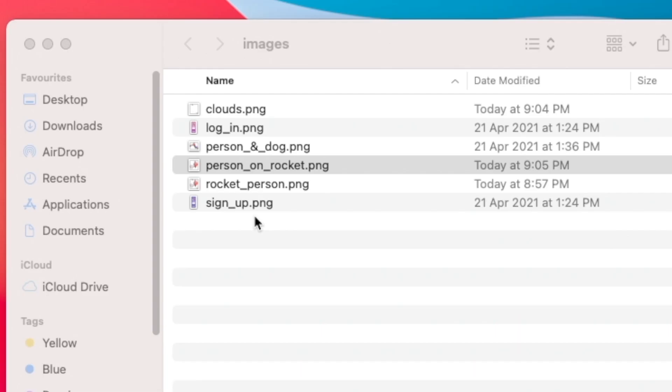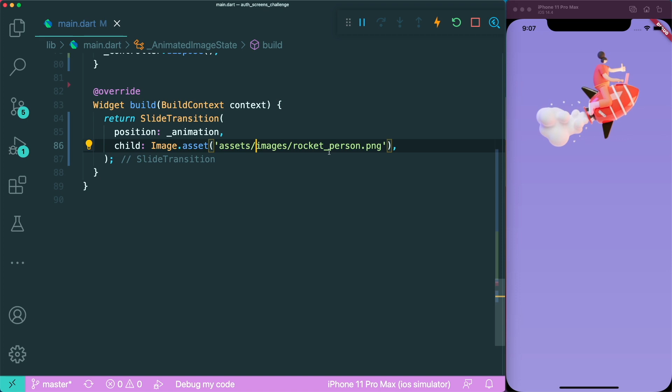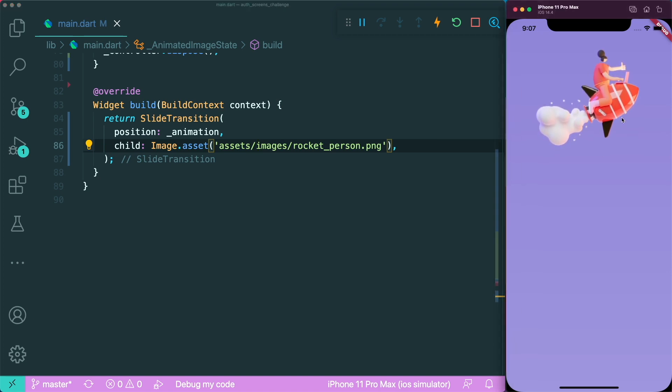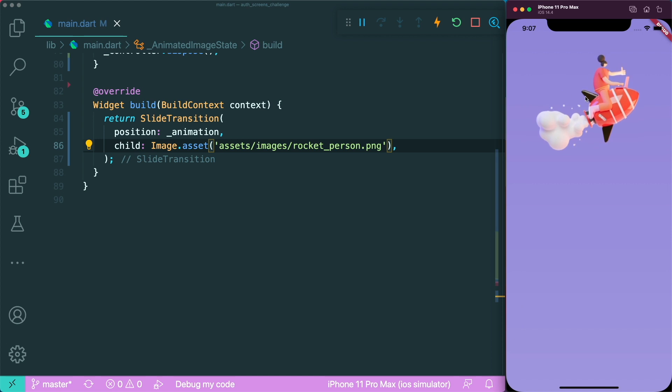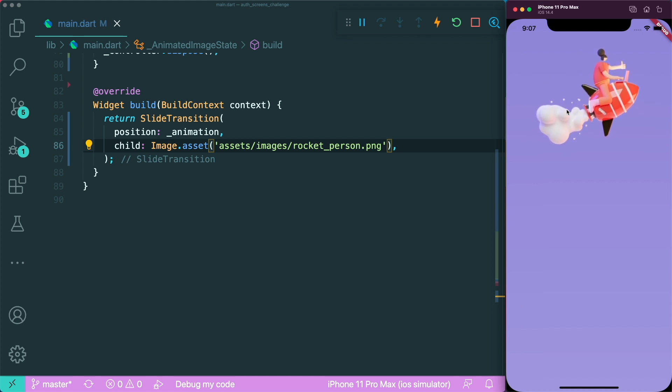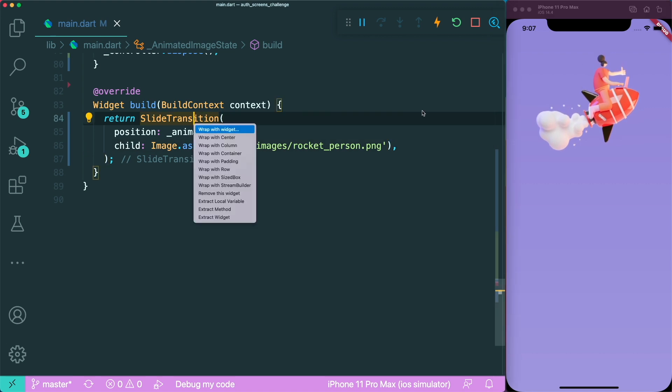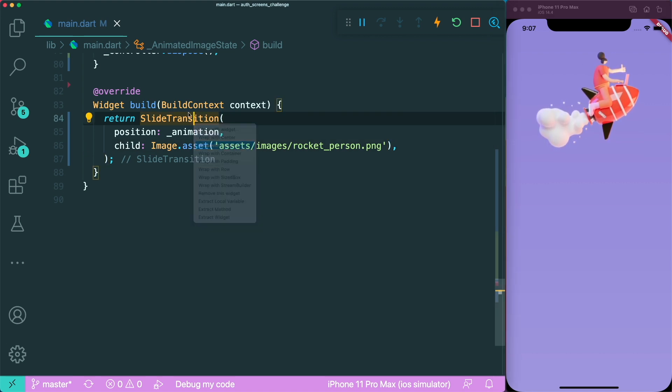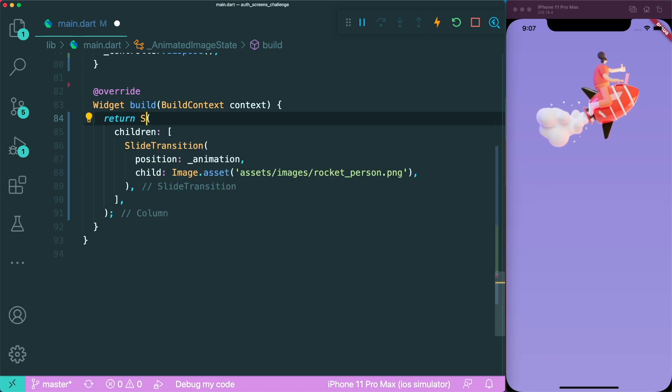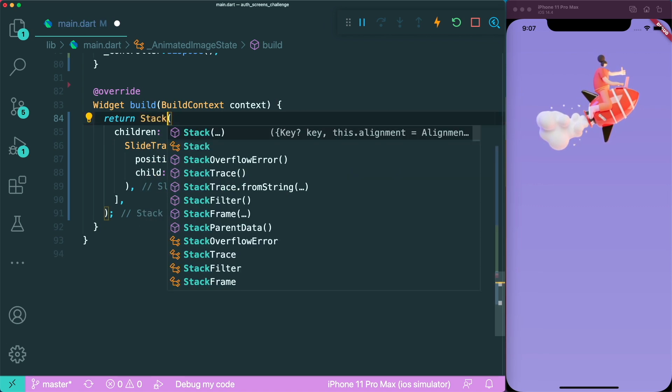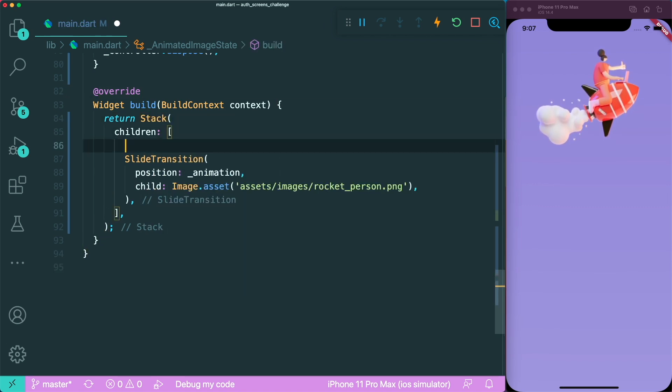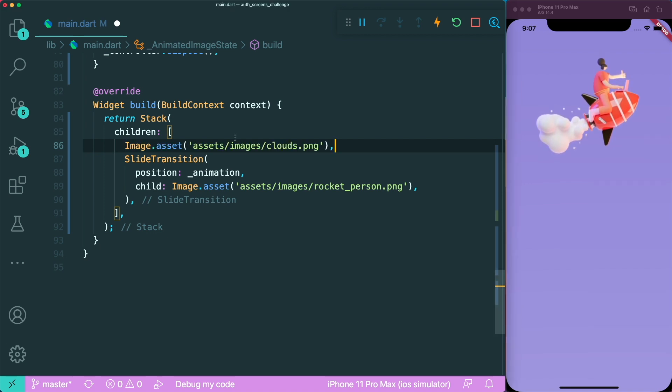Now we have images of the clouds and the rocket person. If you change the image to rocket person, you can see that the image that's animated does not have the clouds. How do we add the clouds as the background of this animated widget? We can make use of stack. Let's wrap this with a column and change the column to a stack.